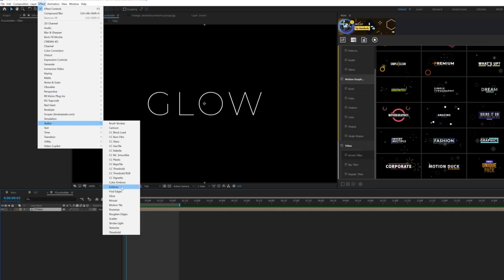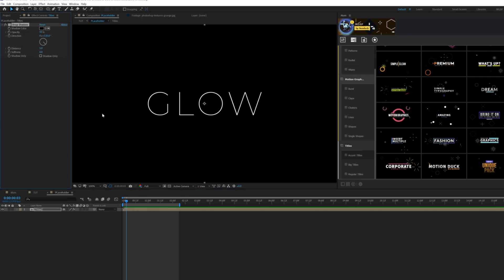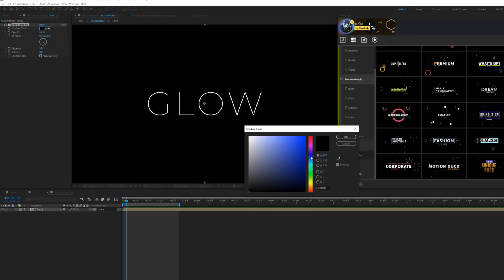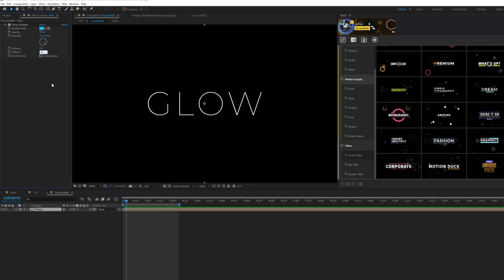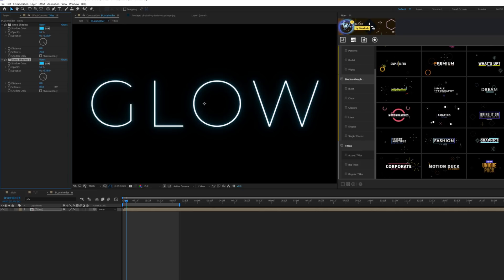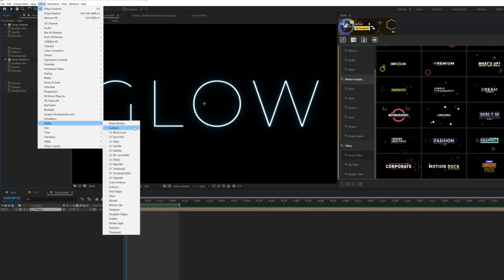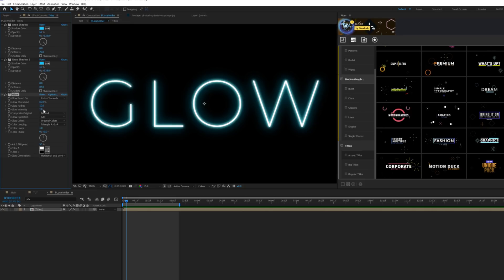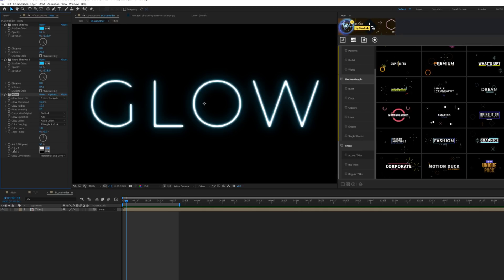We're going to start by applying a drop shadow first — go to Effect > Perspective > Drop Shadow. Grab the shadow color and set it to any color you want; I'll use blue. Set the distance to zero and softness to 20. Then duplicate the drop shadow and set the softness up to about 85. After that, go to Effect > Stylize > Glow. Set the glow intensity to around two and set glow colors from 'original colors' to 'A and B colors', then set color A to your blue.